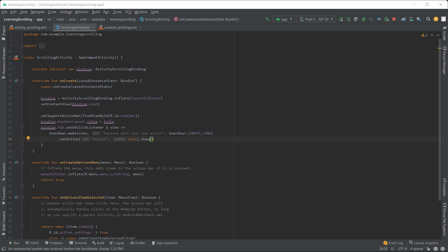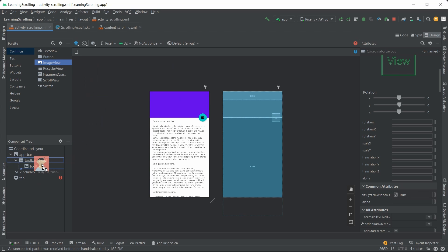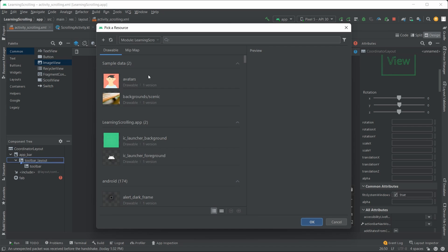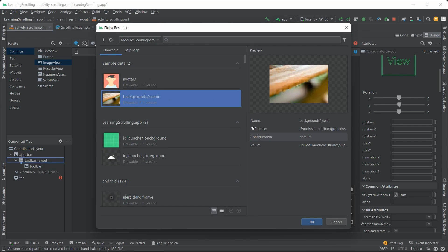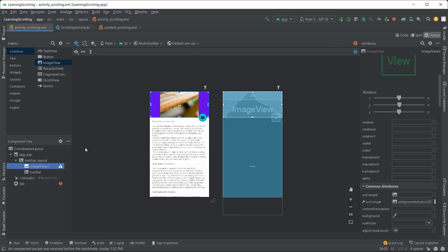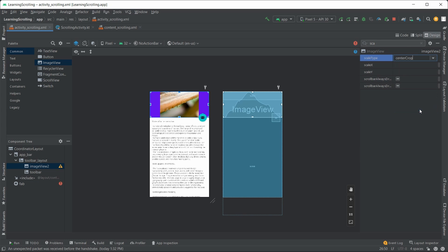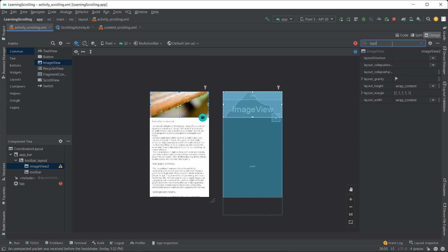Now that you know the basics, let's make it fancy. And by fancy, I mean add a background to the header. Here's how you do it. We put the image view as a child of the collapsing toolbar, but in front of the toolbar. You want to set the scale type to center crop and the layout collapse mode to parallax.